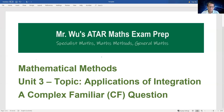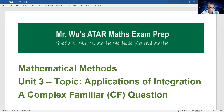Hello. Today we're going to do a Mathematical Methods, Unit 3. We have a question on applications of integration, which is a complex familiar question. So let's look at this question.